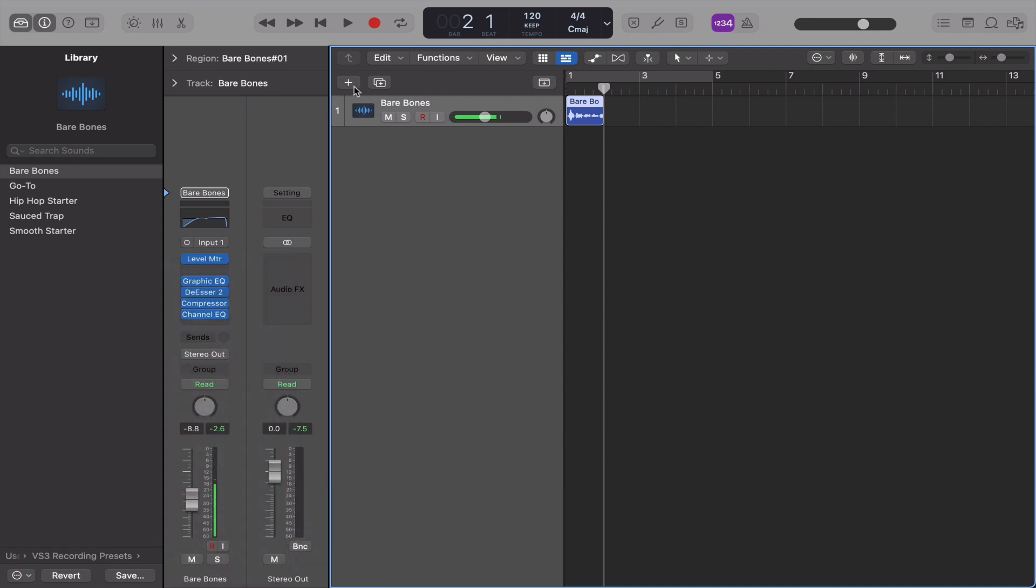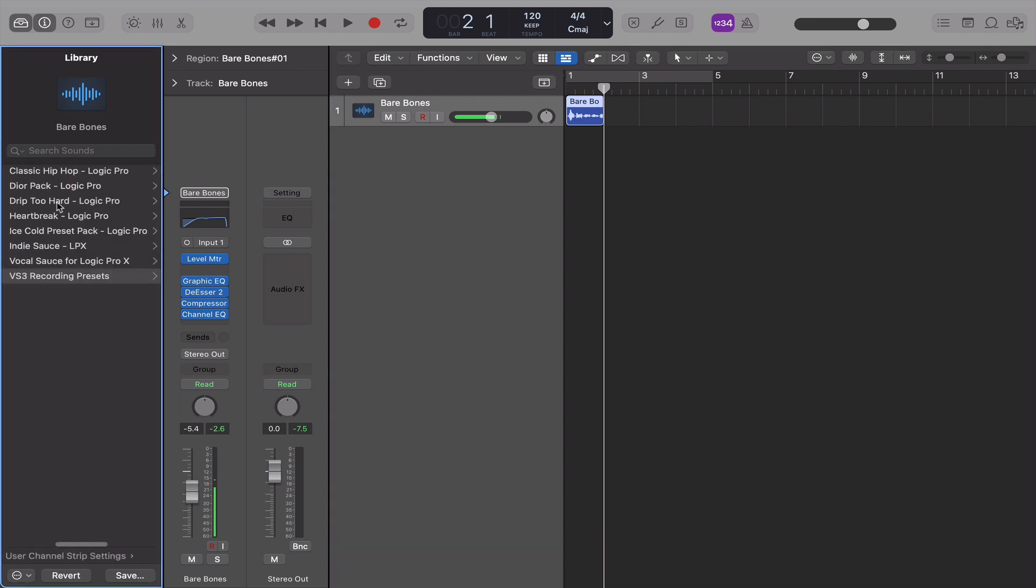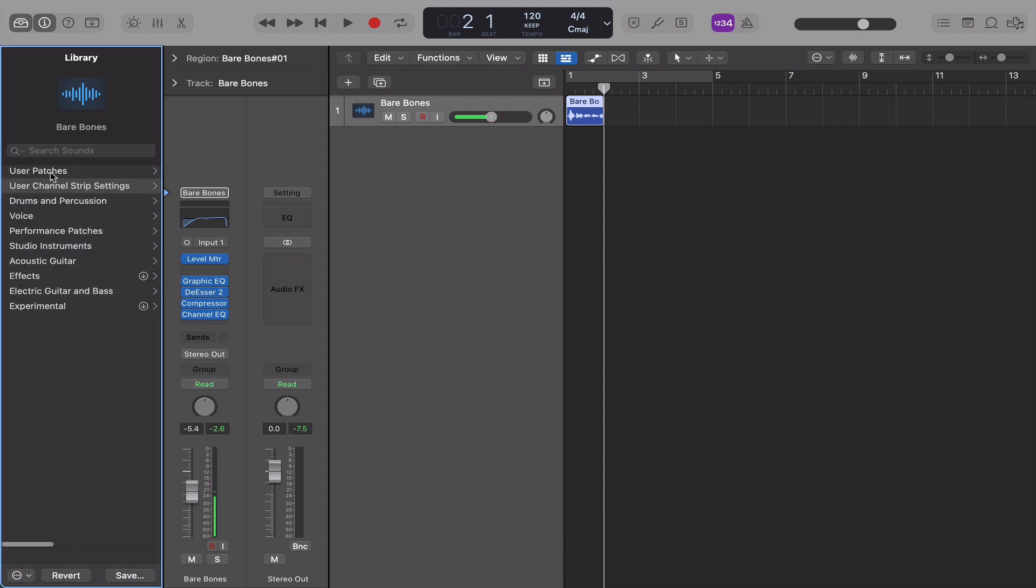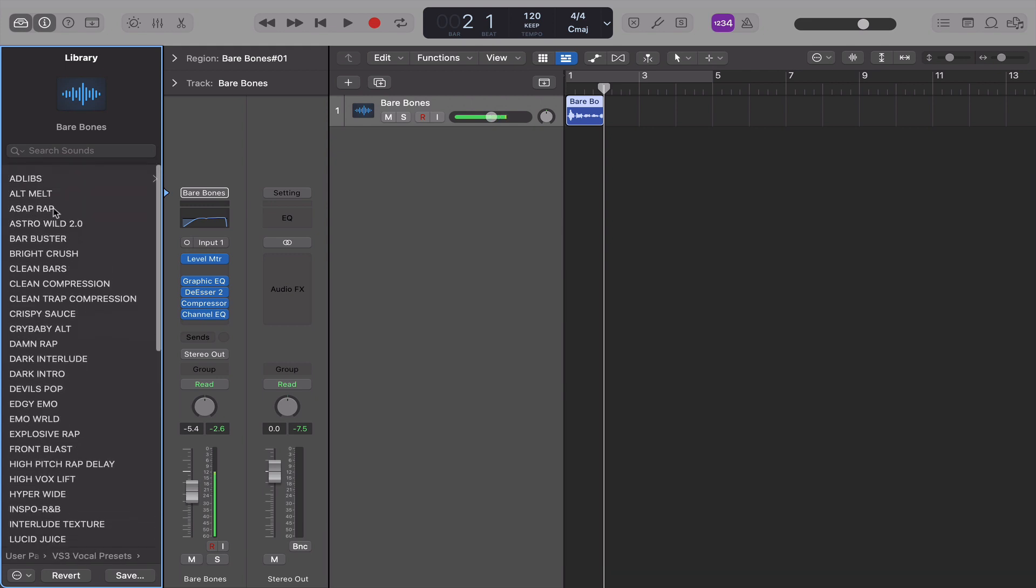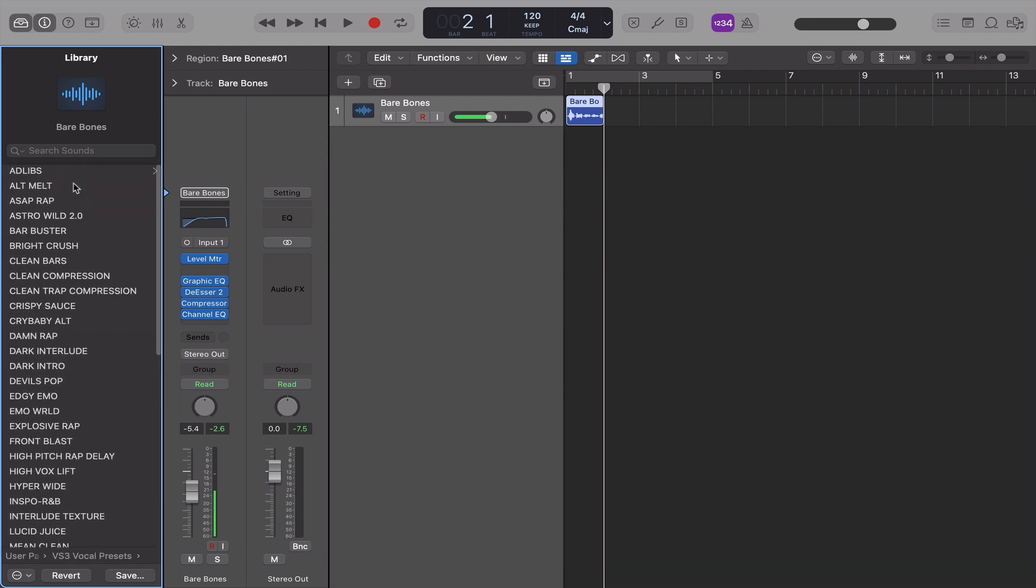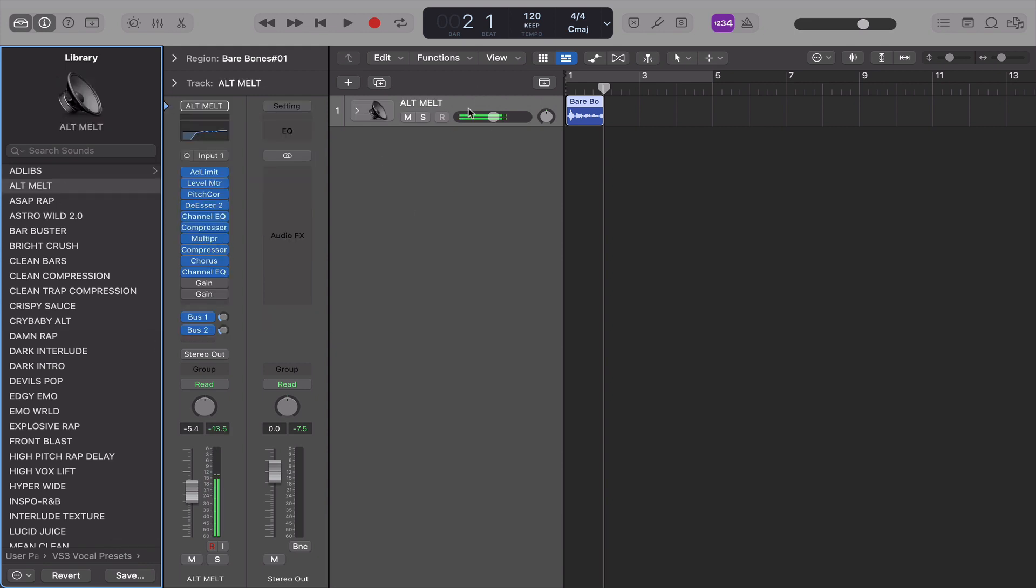So now let's say, all right, now you want to mix the vocals. So now you go to our Vocal Mixing Presets. You go to User Patches, Vocal Sauce 3, Vocal Presets, and now you got all the mixing presets. So watch what happens when I put this on here. Boom.